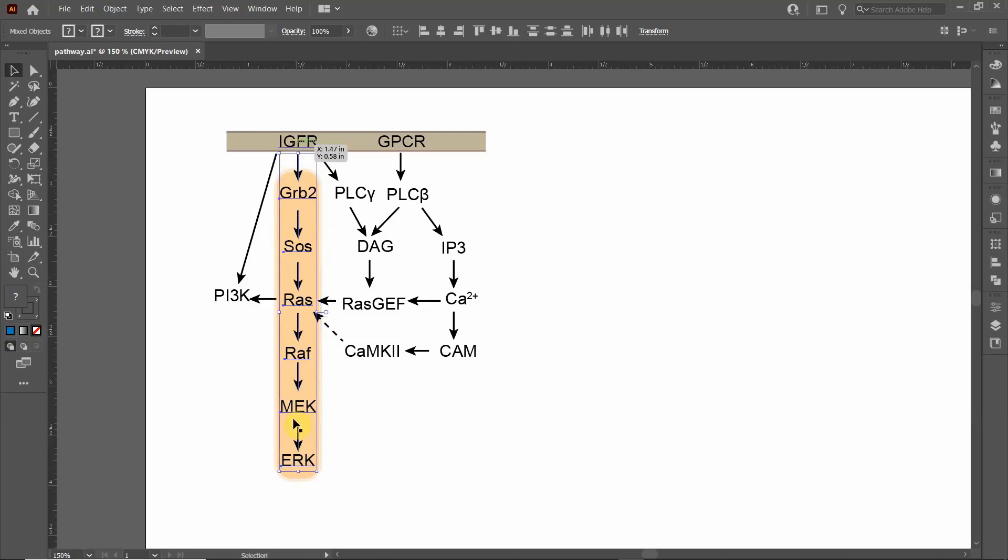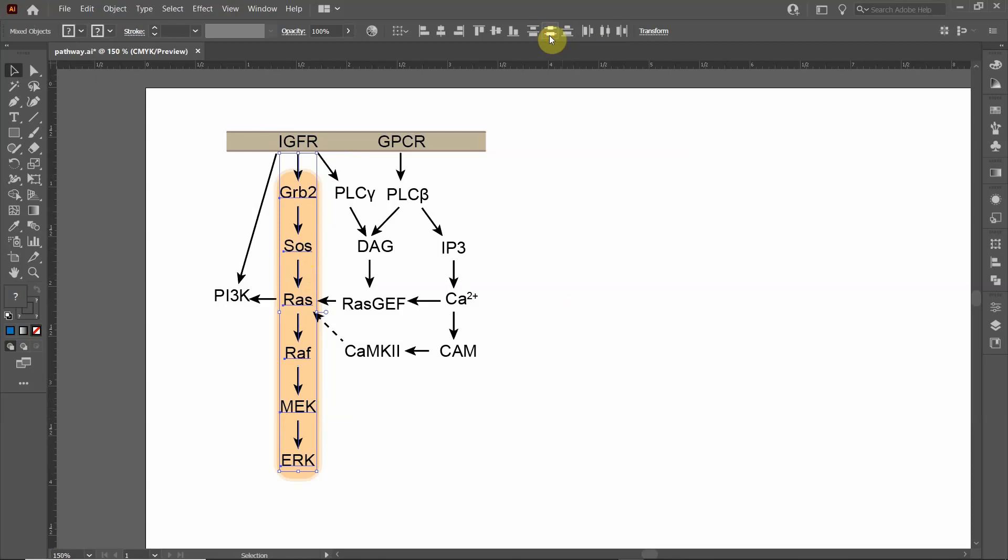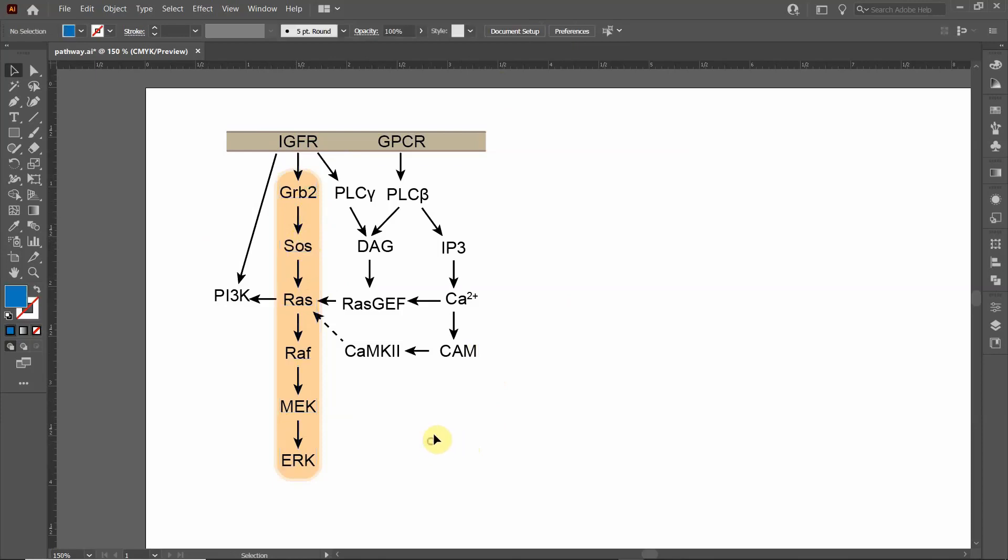Now I only have the arrows and the text selected. Now I want to try this vertical distribute center. So it's right here, and now it worked perfectly. The arrows are evenly distributed between the text, and that's perfect.